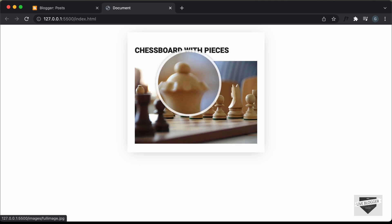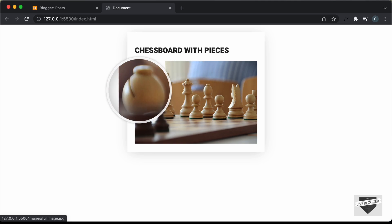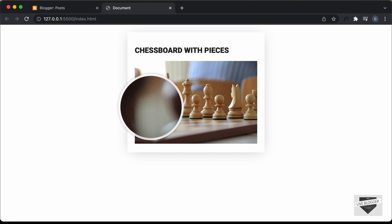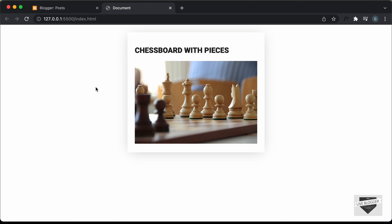Now, if you want to know how to create this design from scratch, I have a video on that — you can go ahead and check that out. We used a library called magnify.js for this effect, and I will also leave the link of the source code in the description of this video.